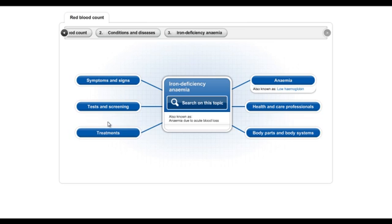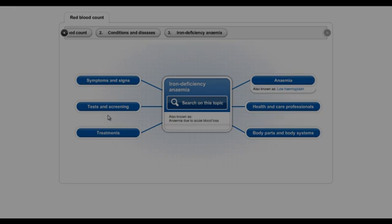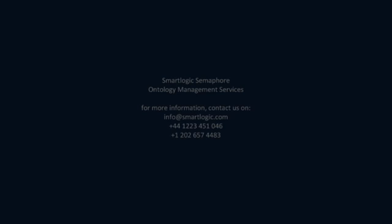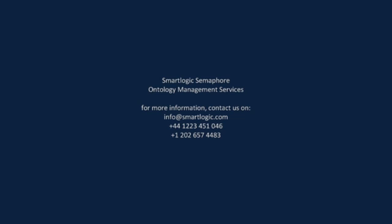Semaphore Ontology Manager is a powerful platform that will manage the creation, development, review, and ongoing maintenance of your taxonomies or ontologies. For more information, please contact us on the numbers shown.